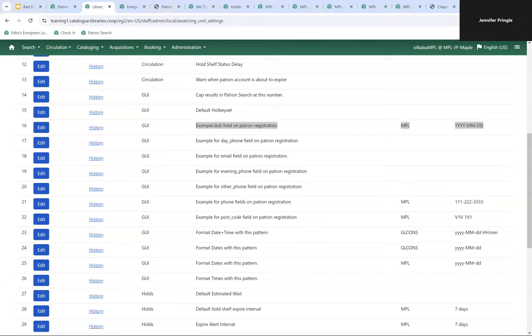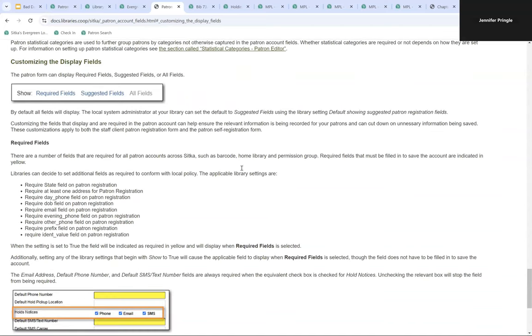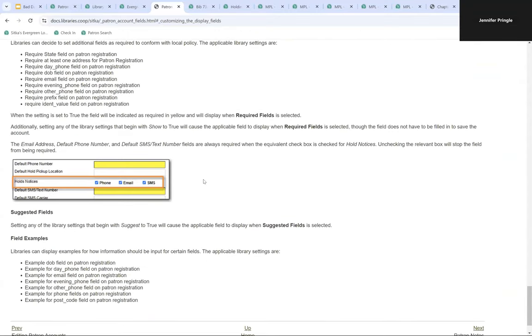It's really important to note that these settings all apply to the patron registration form and patron edit form in the staff client, as well as the patron self-registration form. If you have patron self-registration enabled so that patrons can register themselves through your public catalog, any changes to these settings will affect that form as well. There is a wishlist bug for these forms to have separate settings — a change we may see in future versions of Evergreen.